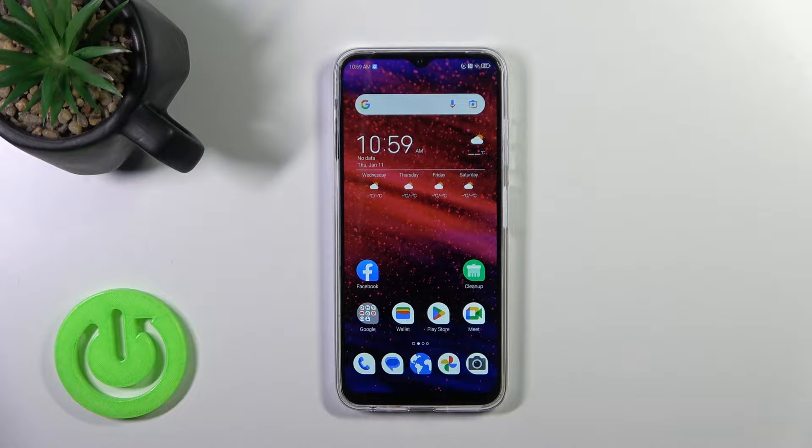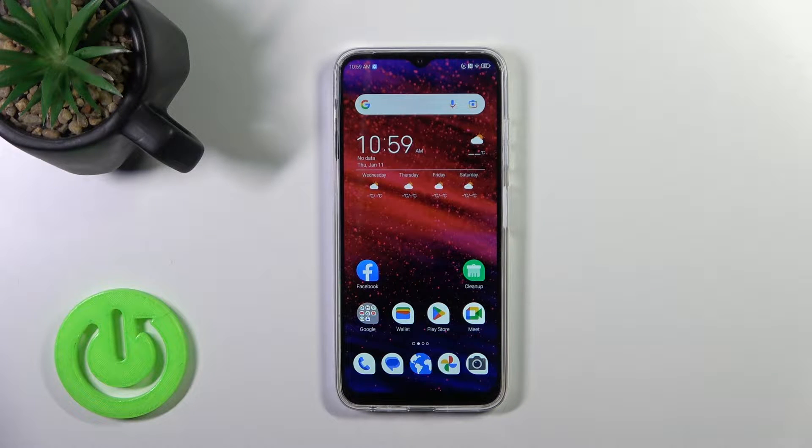Hi, this is DTE Blade with EFT and I'll show you how to change the lock screen wallpaper on this device.